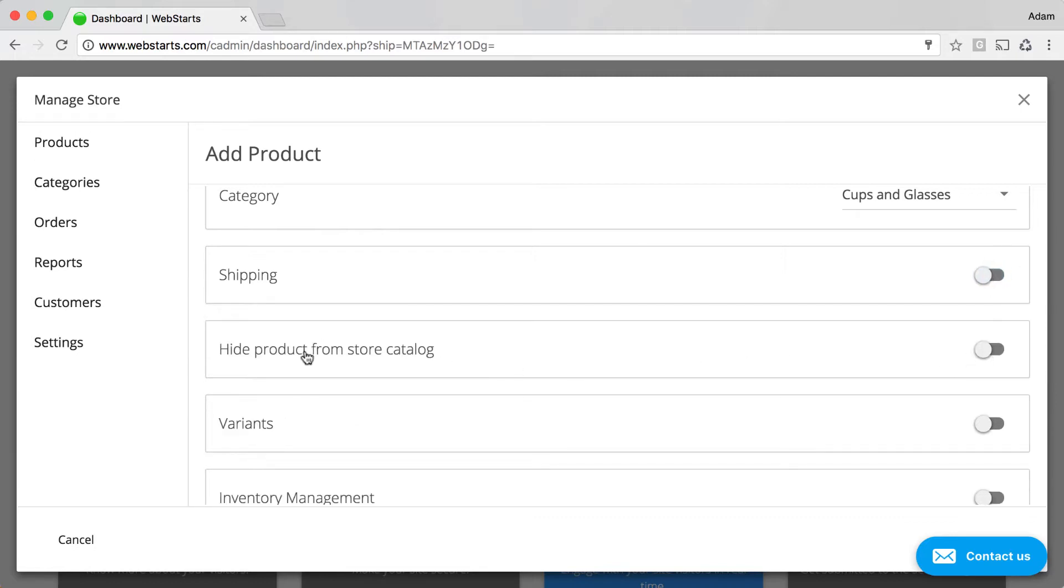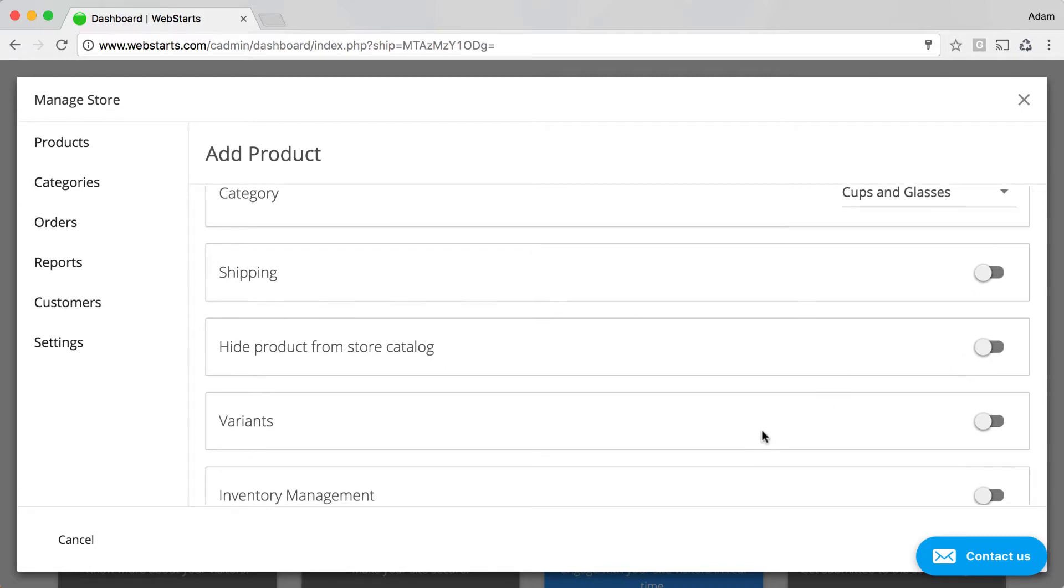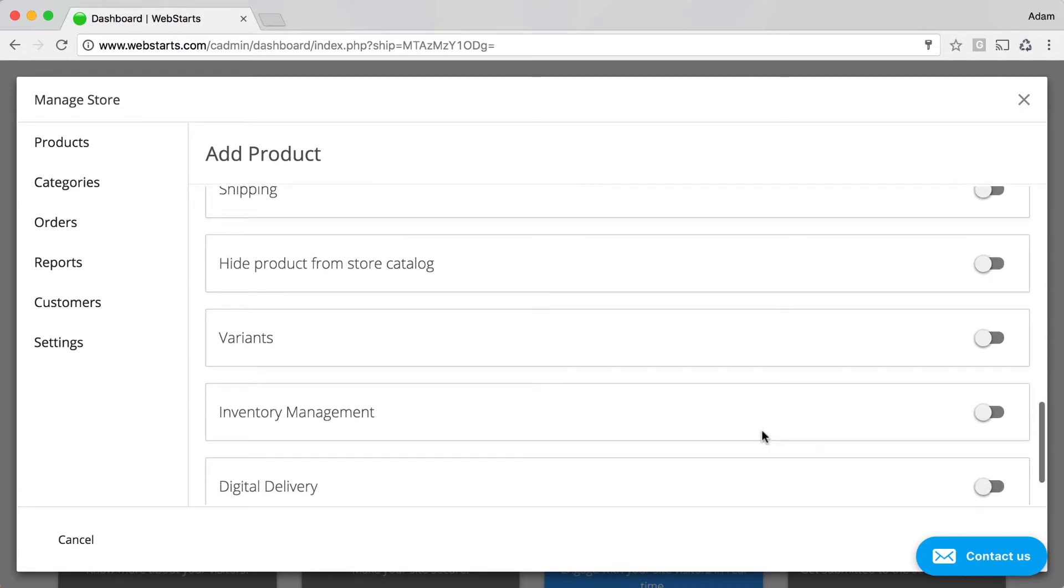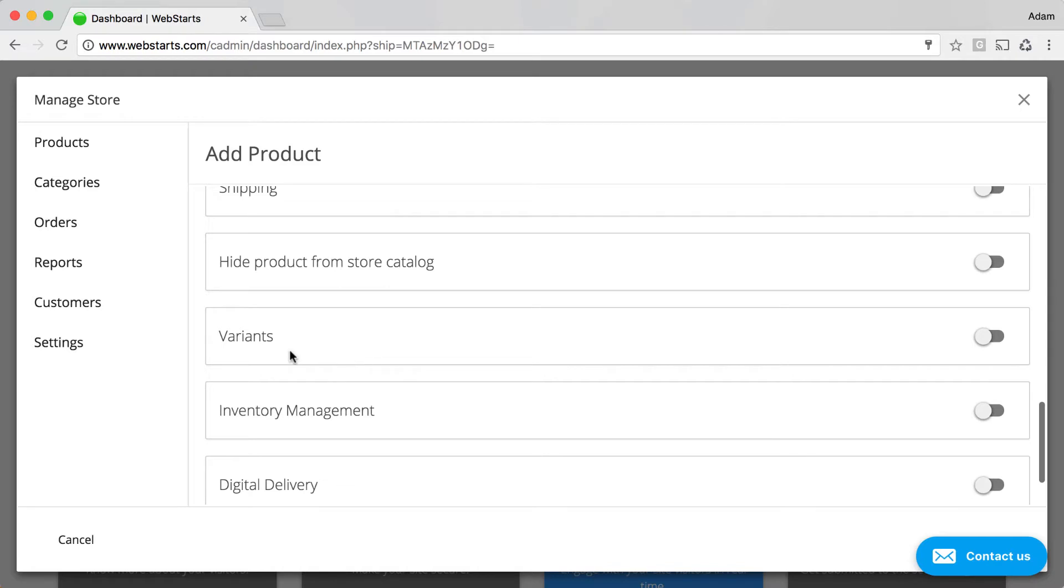If you want to hide this product from a store catalog, let's say, for example, you're offering a special price that you don't want to be generally visible in your online store, you would want to enable that option.